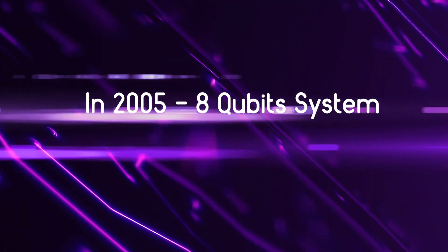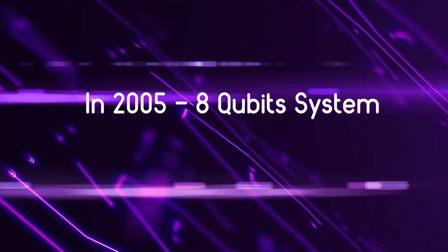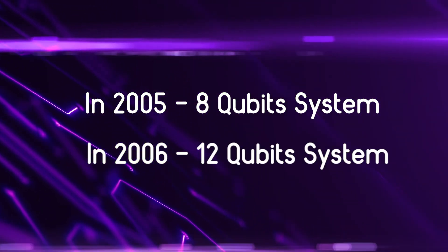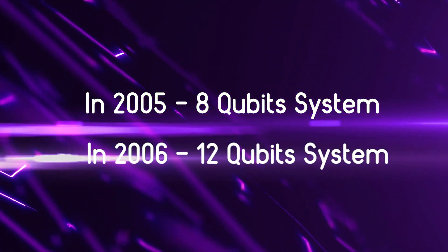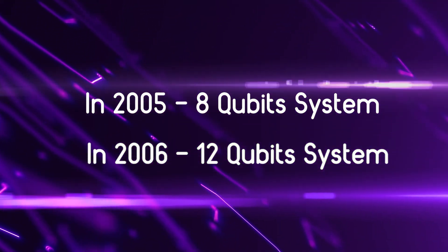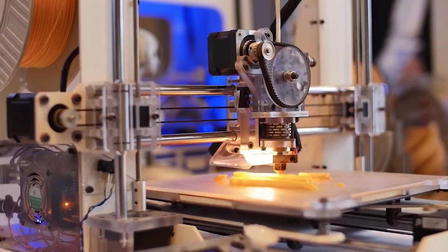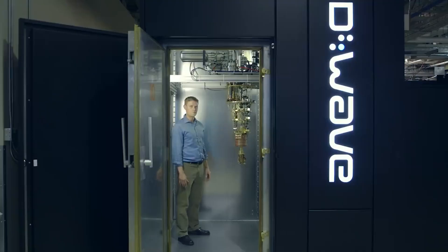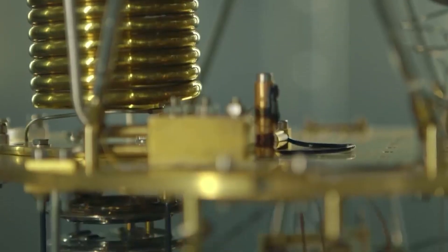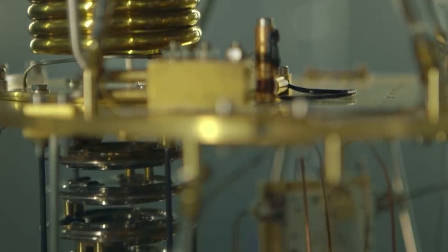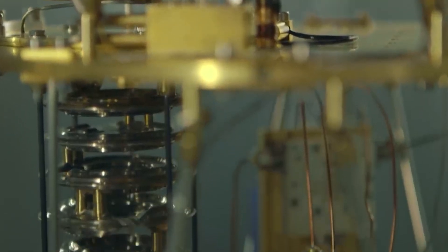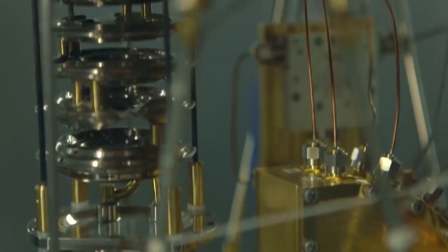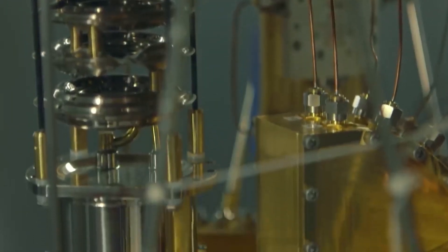In 2005, a total of 8-qubit system was demonstrated and in 2006, a 12-qubit system was introduced. Canadian startup company D-Wave demonstrated a 16-qubit processor in 2007. This was a major year for the development of quantum computers. The computers were able to solve many complex problems in milliseconds.